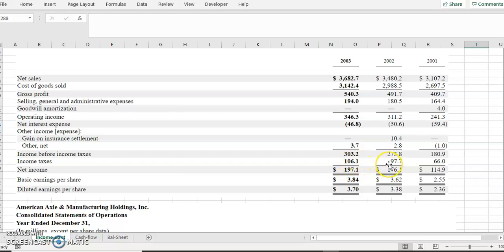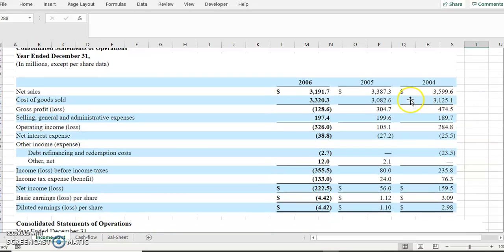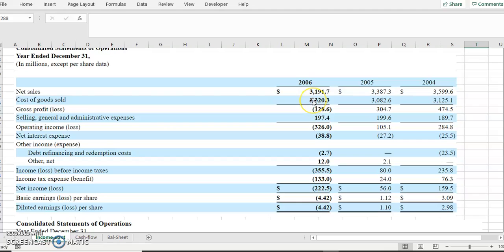In 2004, 2005, and 2006, we can see that 2006 was the first year the company actually made a loss. Looking back, they had a gross profit loss, meaning the cost of goods sold exceeded sales. This was near the time of the financial crisis and there may have been reasons for it.